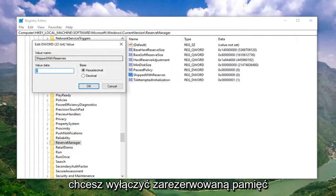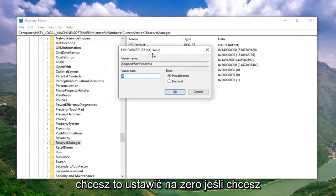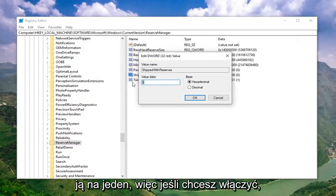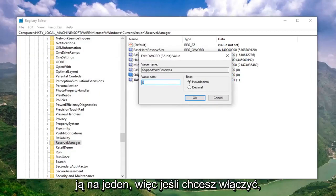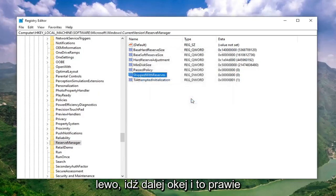If you want to disable reserved storage, you want to set this to 0. If you want to enable reserved storage, you want to set it to 1. If you want to enable it, change it to 1. If you want to disable it, change it to 0. And then just go left click on OK.